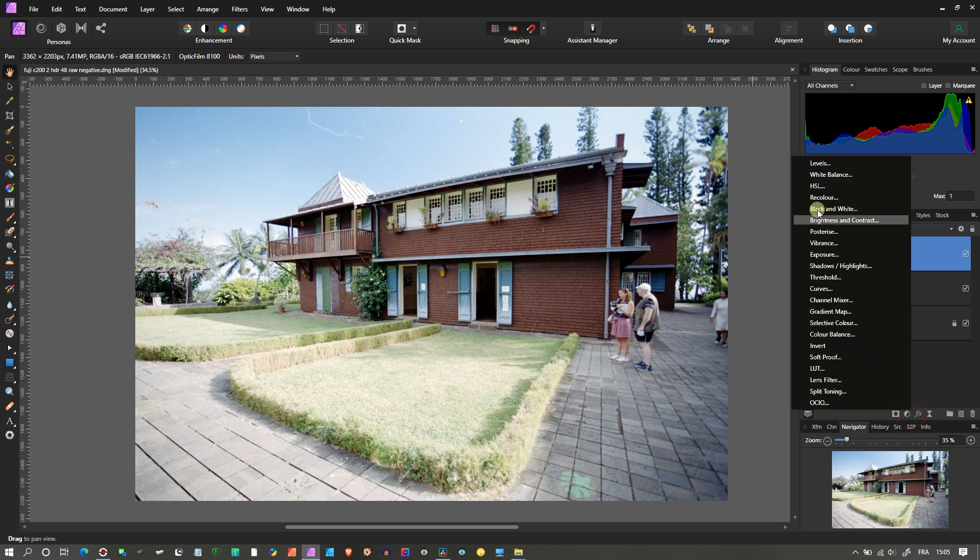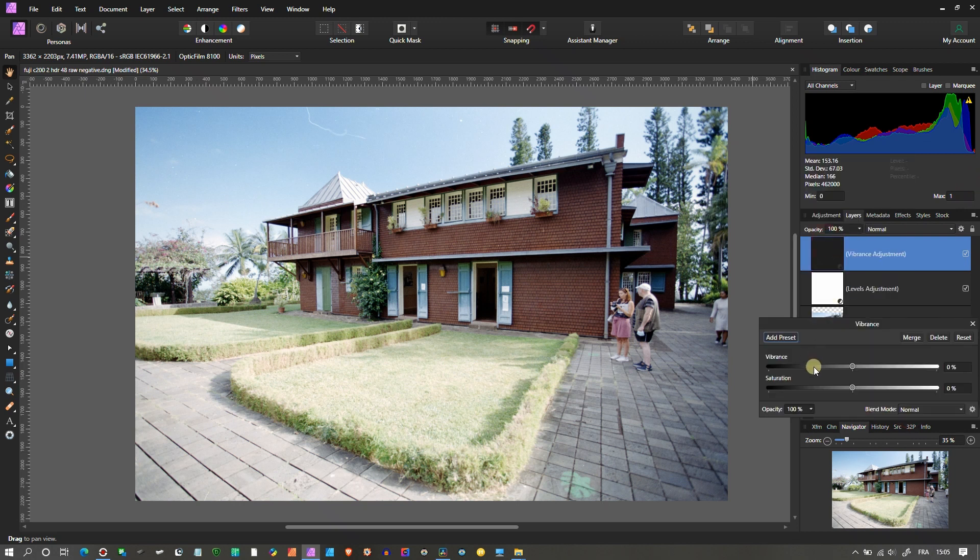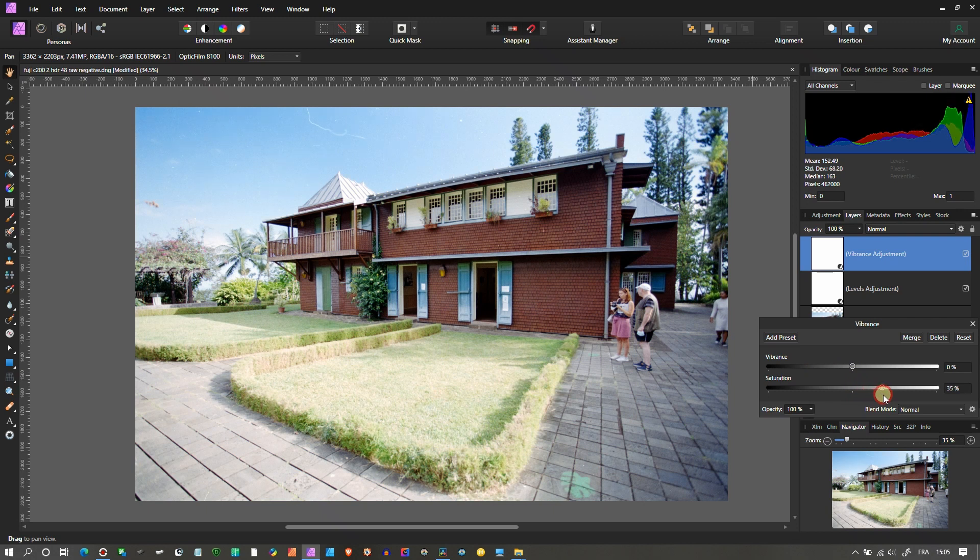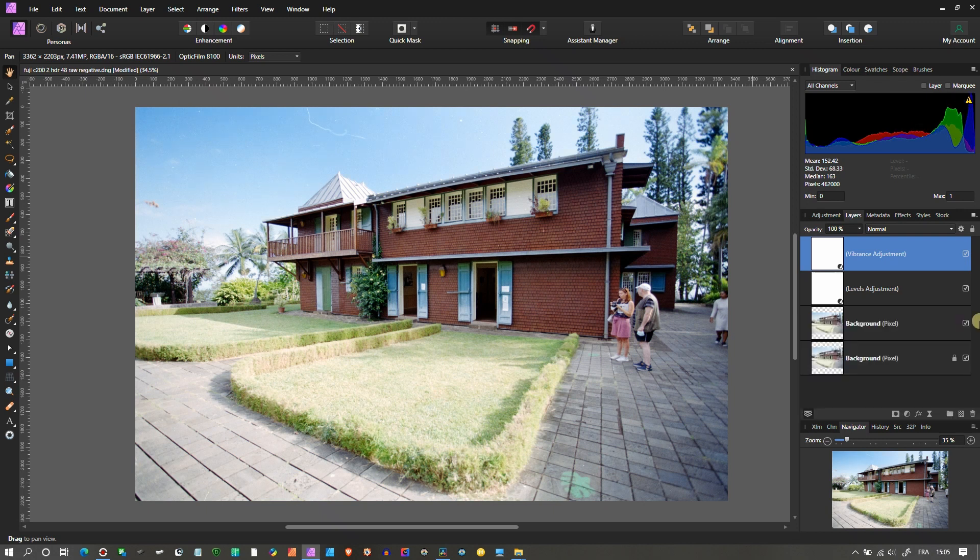Then I'm going to open another layer, go to Vibrance, and add some saturation. That looks nice and saturated to me. Now this is how super quickly you can use Affinity Photo to correctly invert and edit your scanned negatives.